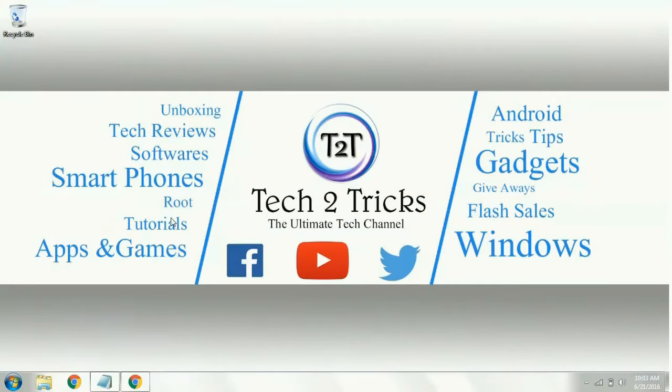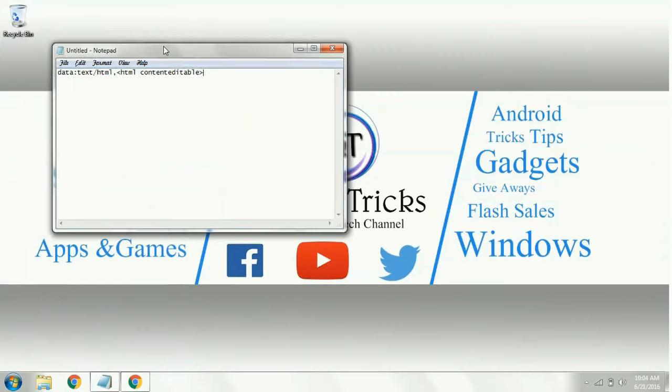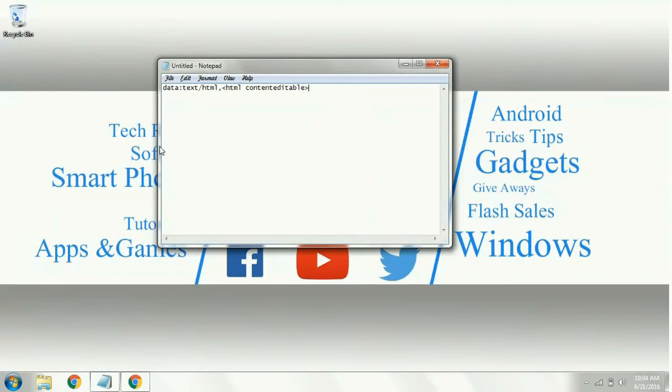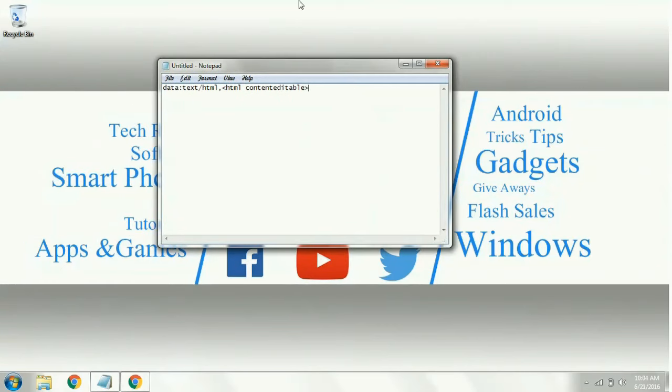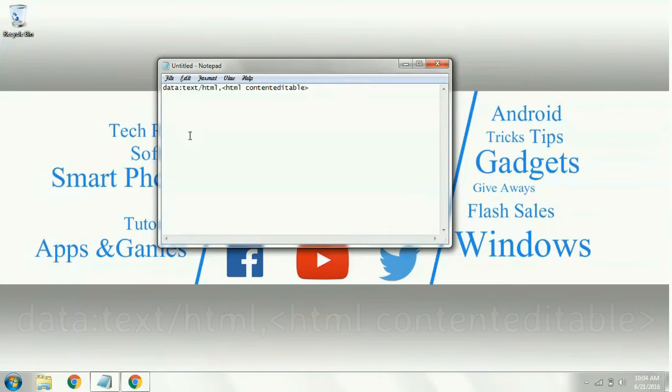First, copy a script which is given in the description or in our Facebook page. So this is the code which you need to copy, or you can also simply type the code in the search bar.